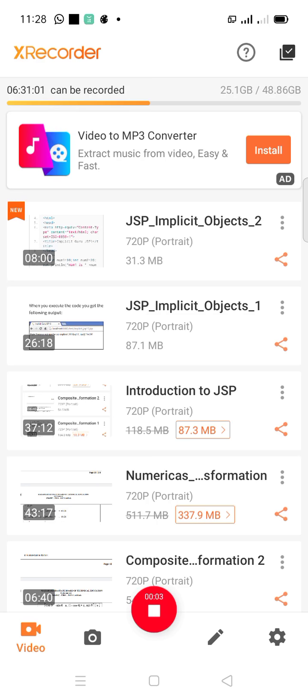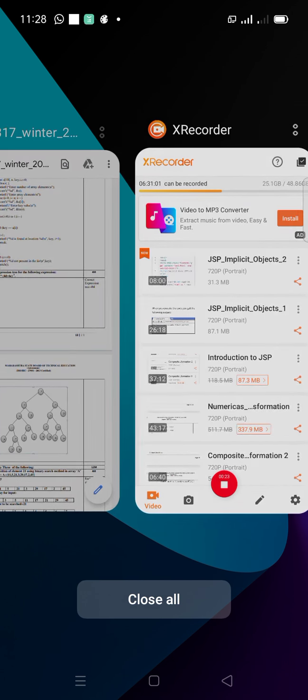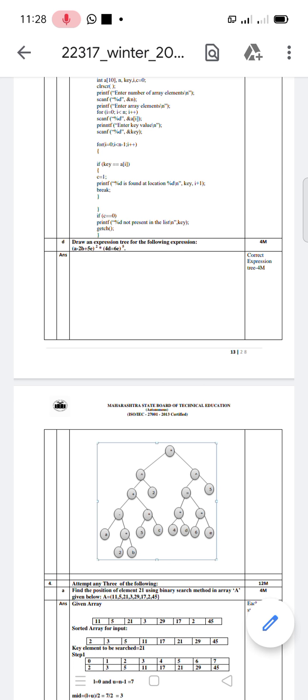Hello students. In previous sessions of data structure, we have discussed a lot about tree traversal — that is in-order, pre-order, post-order traversal. We have also discussed about expression trees and seen one example of how to generate an expression tree. In order to do some practice, we will take up some more examples based on the expression tree.